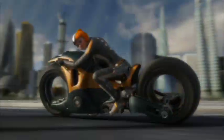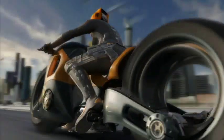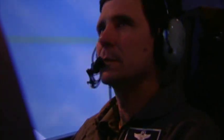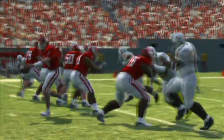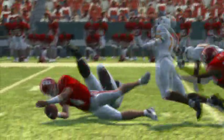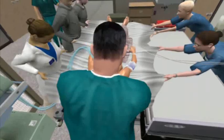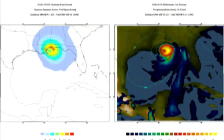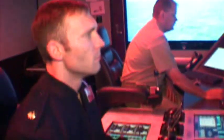Imagine a world of your own creation, where you can see what doesn't yet exist, where time and space are under your command, a world where you can do anything and there are no mistakes or wrong answers, where the only limits are those of your imagination.